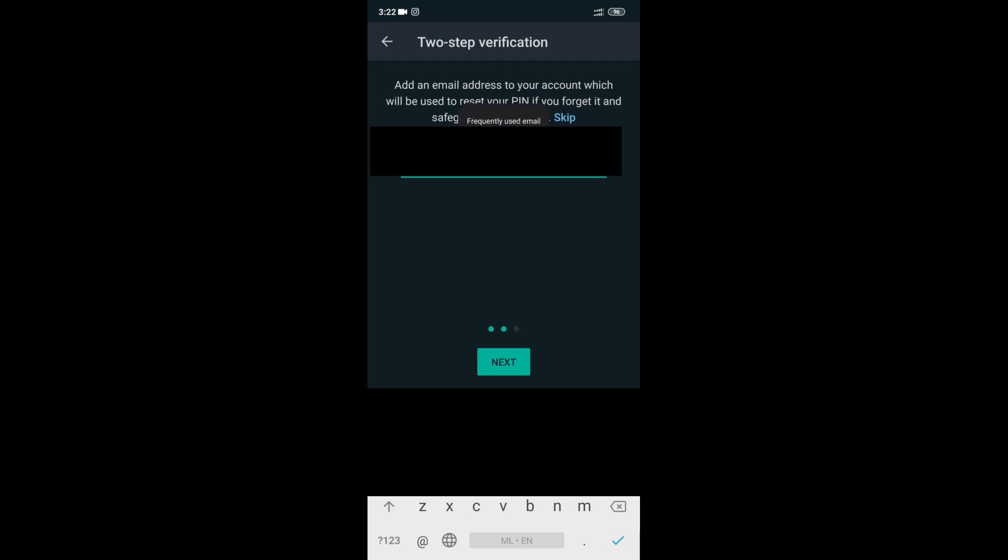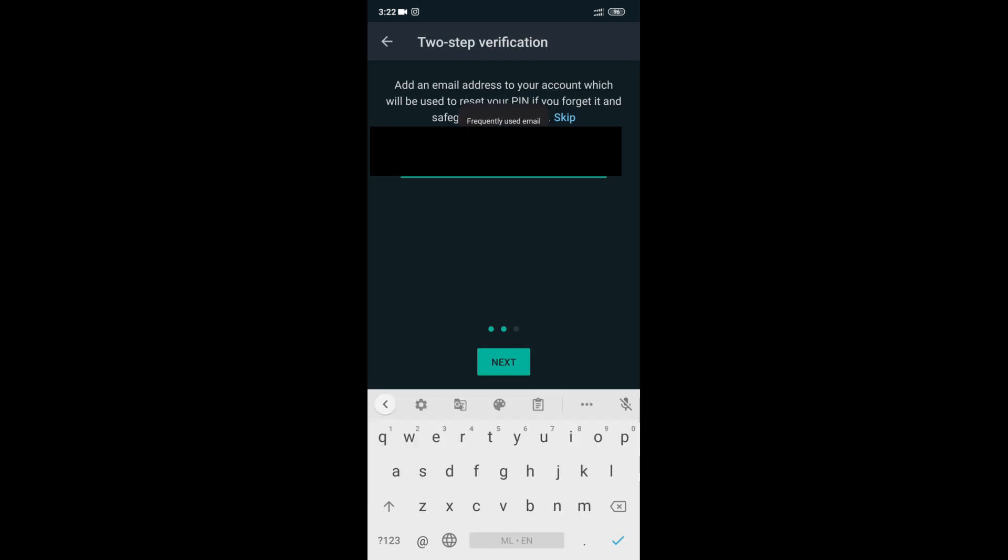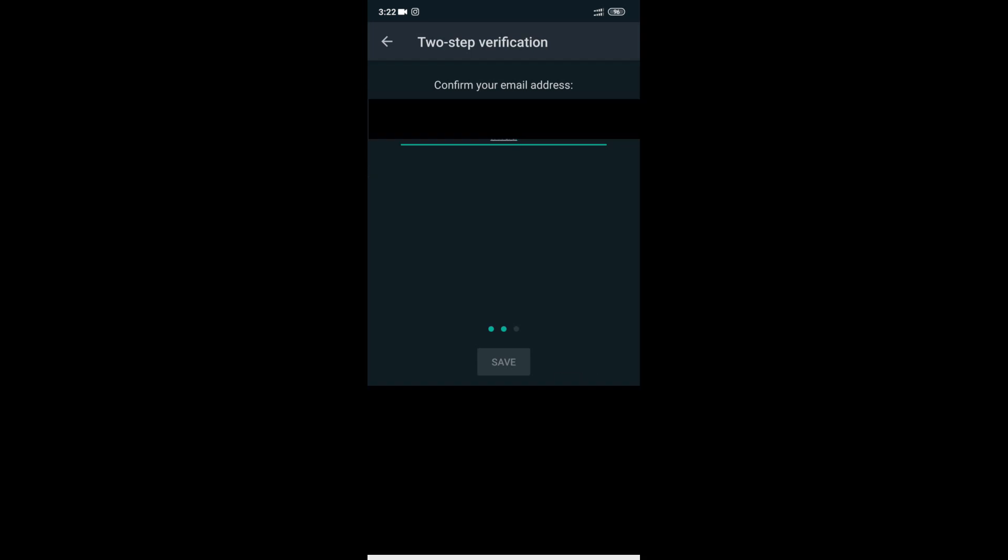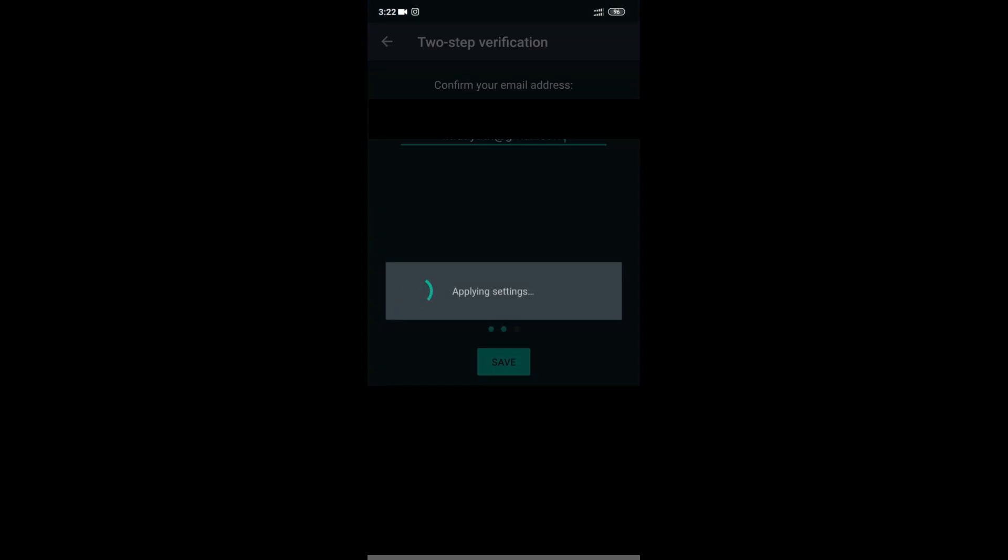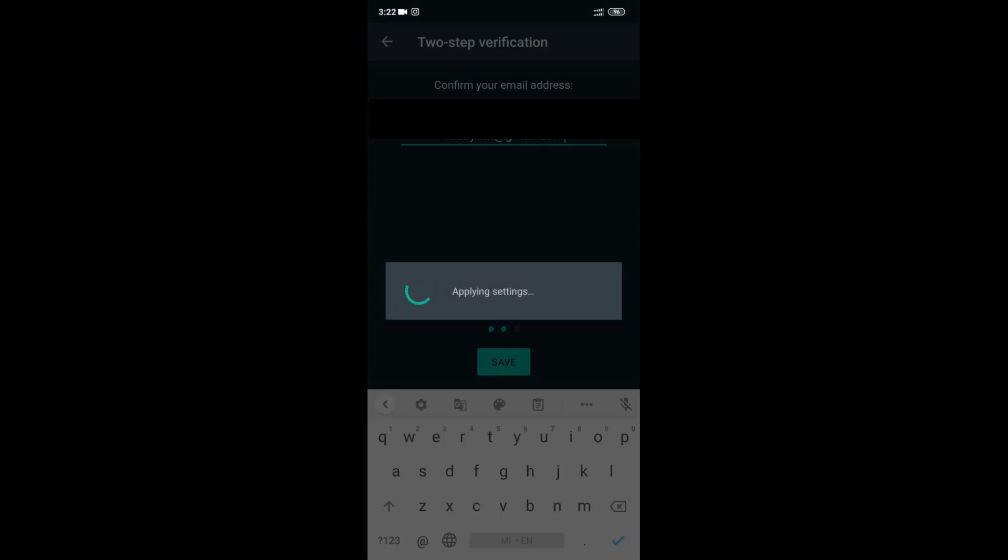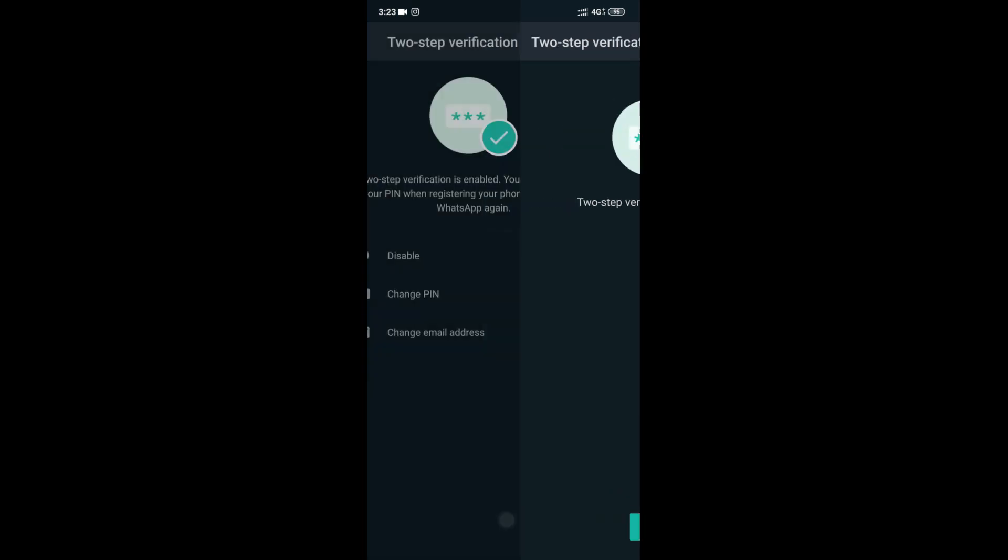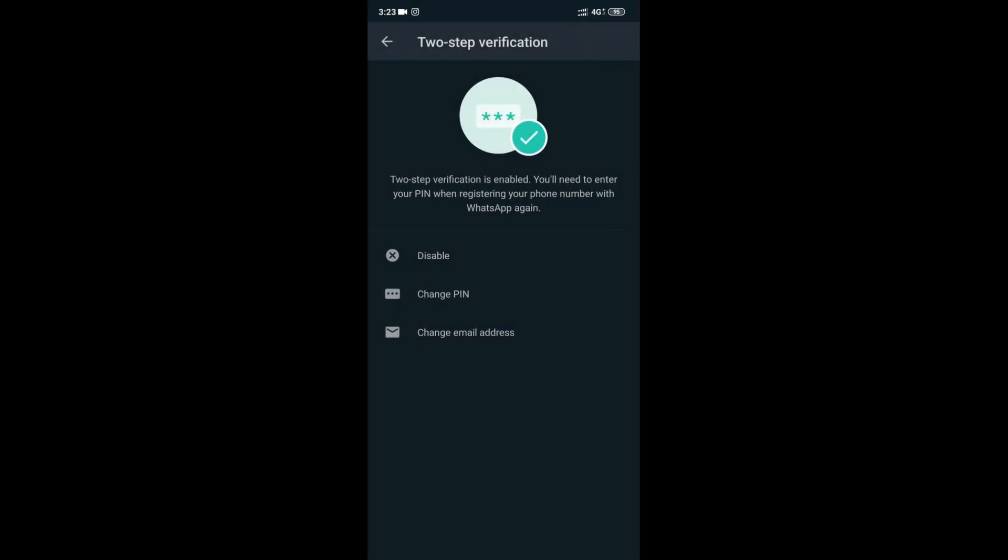If you want to hack the WhatsApp, you will need to reset the PIN. You will need to reset the secondary email address. If you want to do that, you will be able to hack the WhatsApp. You will need to do the PIN options.